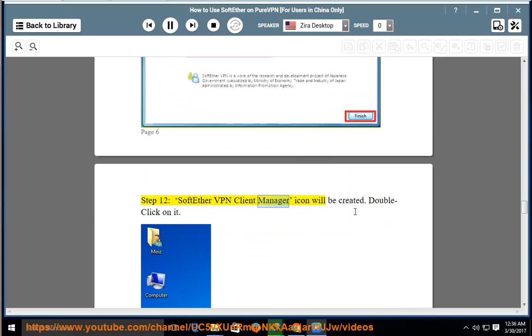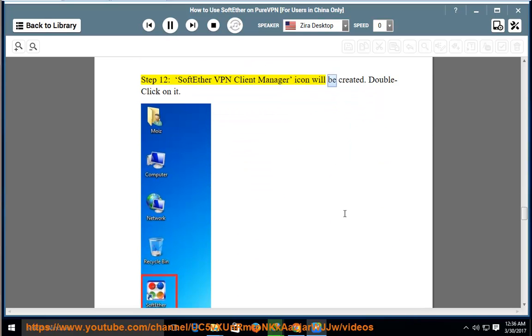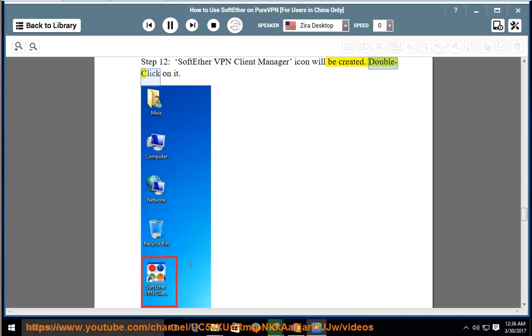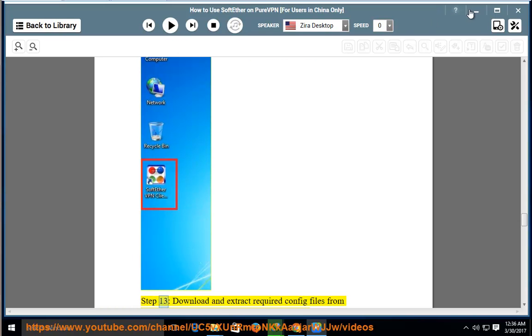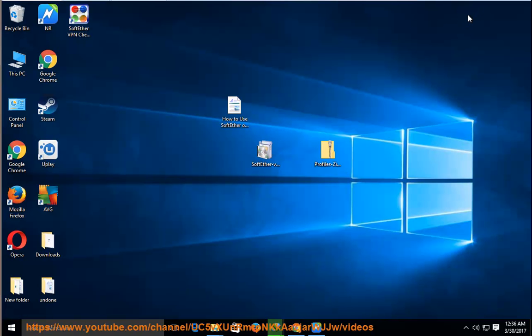Step 12: SoftEther VPN Client Manager icon will be created. Double-click on it.